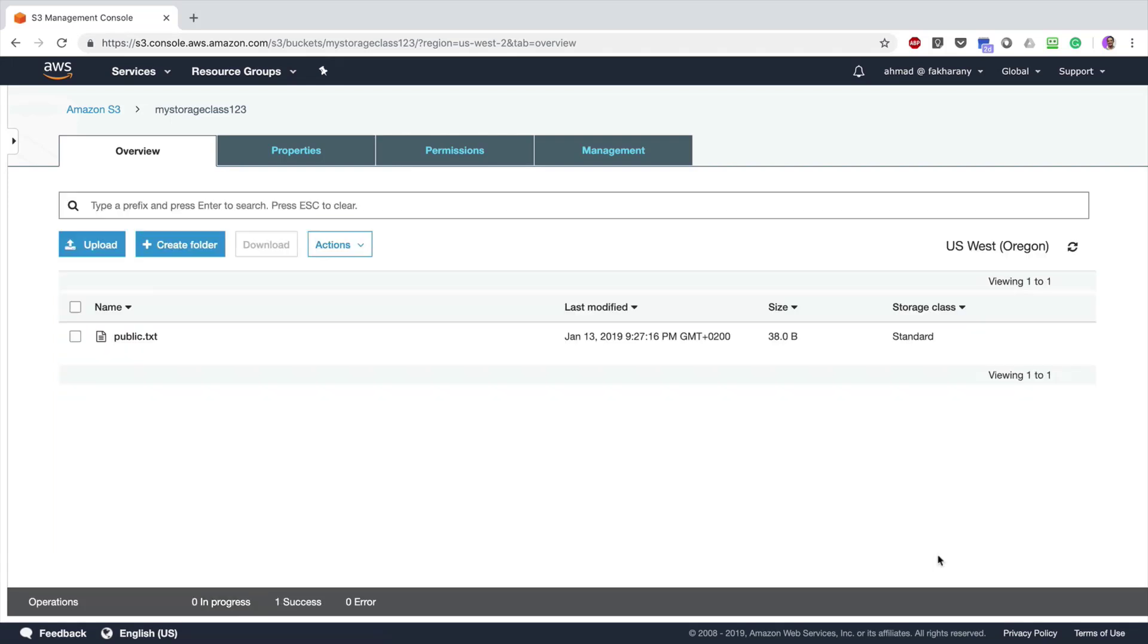Now my file is available on the Standard class. Sometimes you may want to transition this file automatically to another storage class after a certain period of time. Let's say this is a log file. Log files are of high importance when they're just a few days old because you may want to review them for incidents or failures. However, as more days pass, they become less important and less frequently accessed, which makes them a perfect candidate for being transitioned to a cheaper storage class. Amazon gives you this functionality by creating what's called a lifecycle rule.